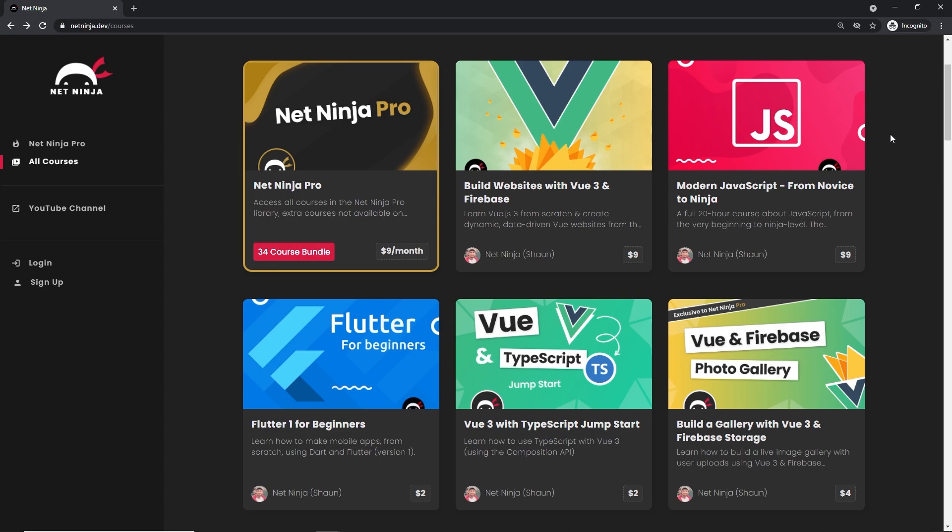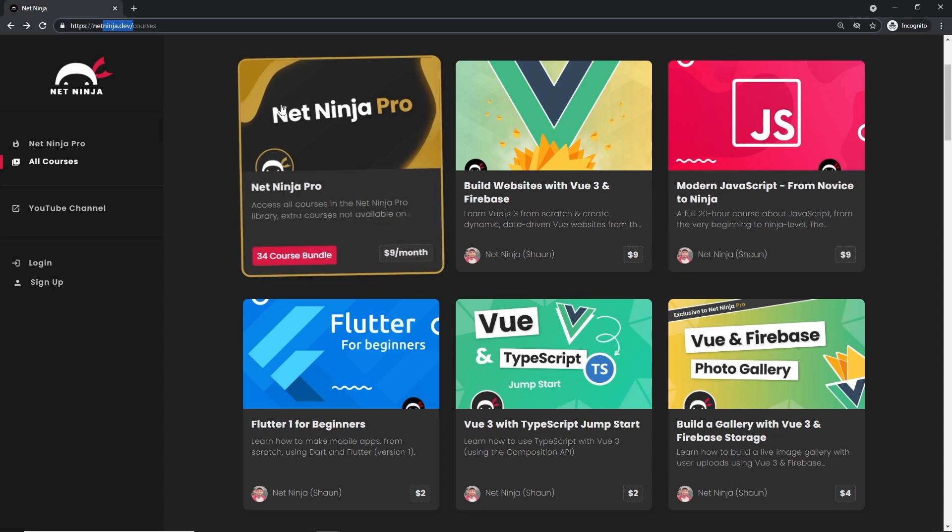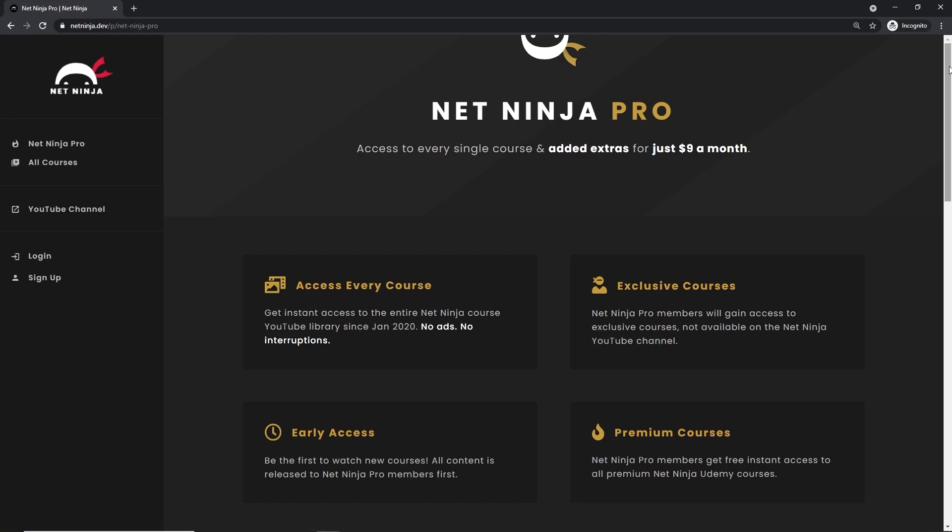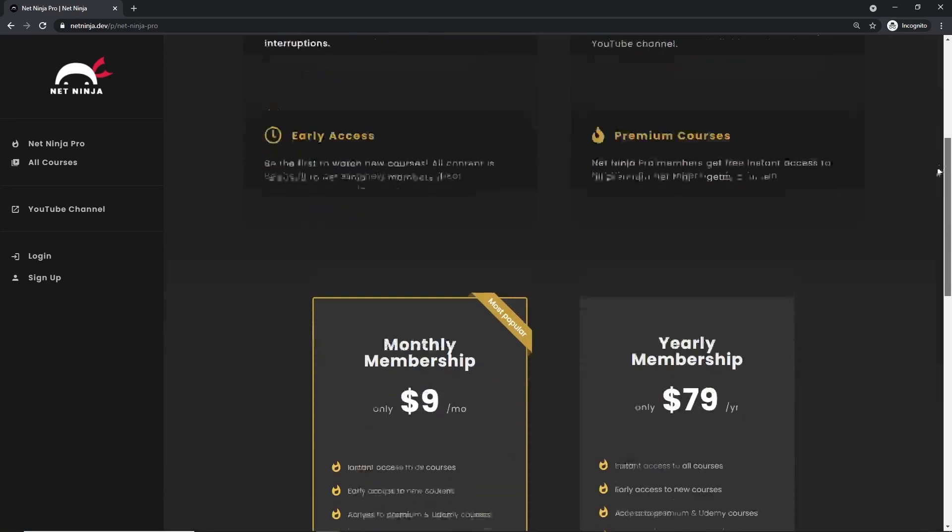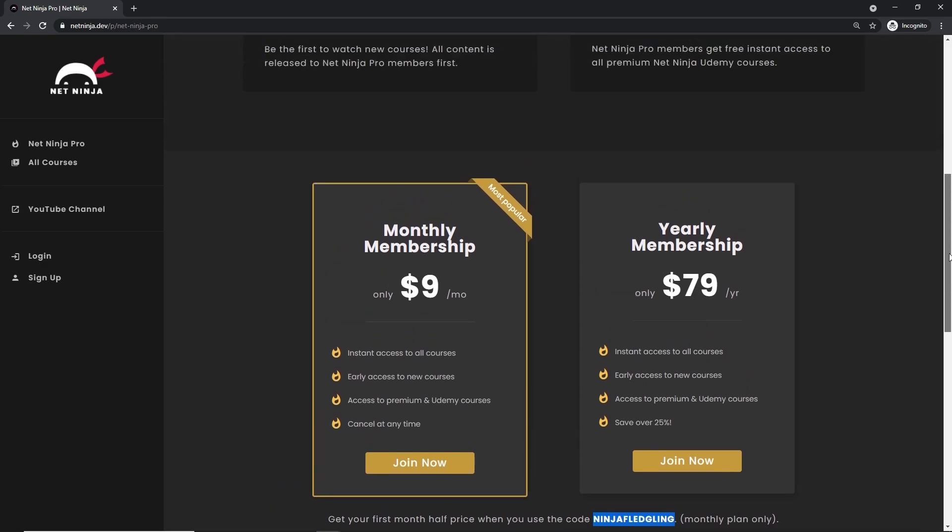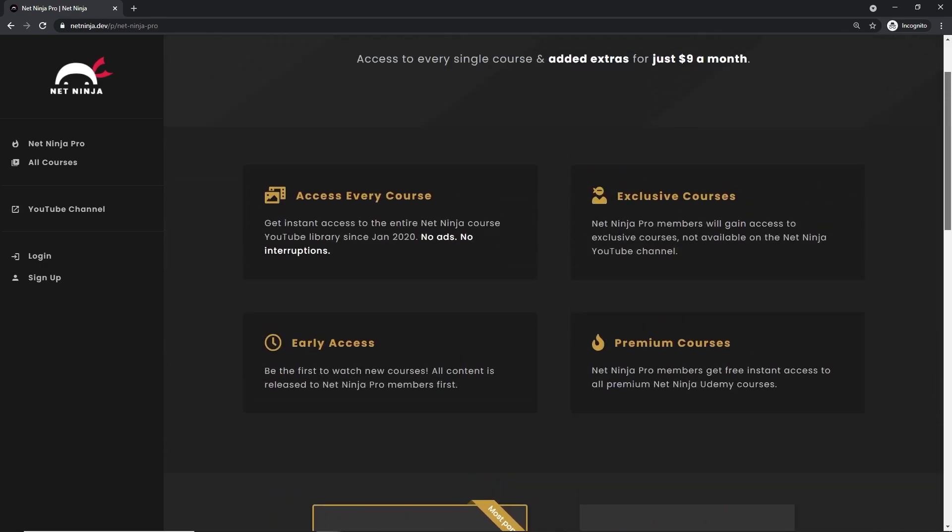If you want to access all of my YouTube courses without adverts, also get access to premium courses and early access courses as well, you can do at netninja.dev. You can sign up for Net Ninja Pro which is just nine dollars a month and also half price for the first month with this promo code right here.